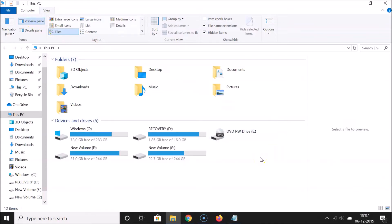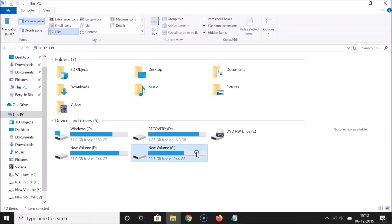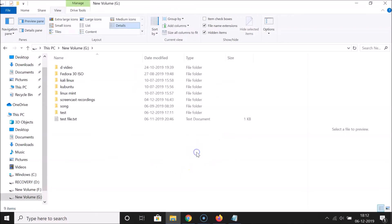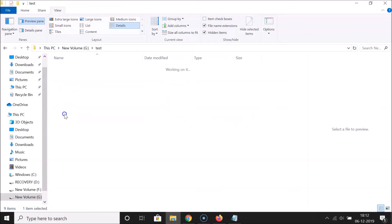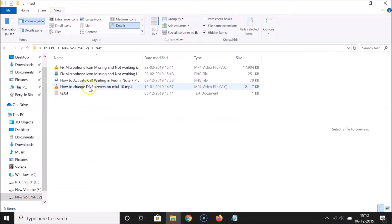So let me enable that again and navigate to a file to show you how the preview looks. I'll go to a drive — you can go to any drive of your choice — and then open a folder.